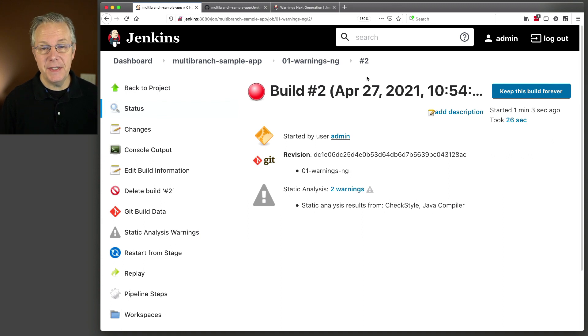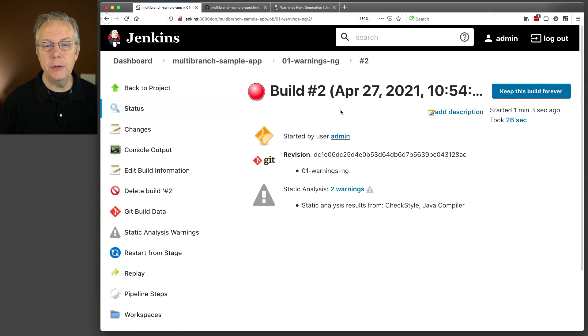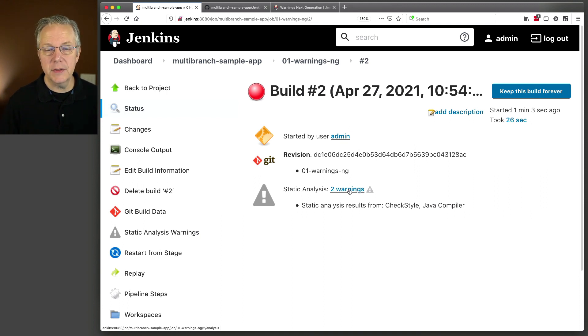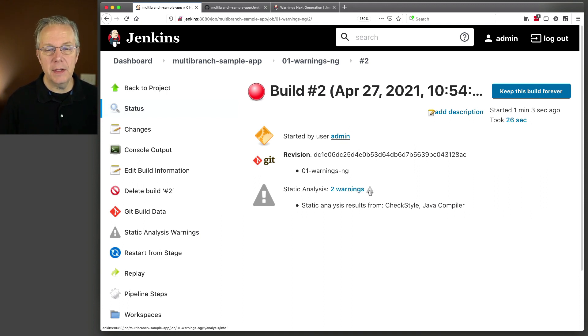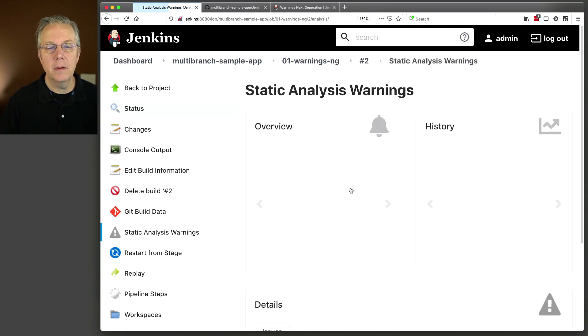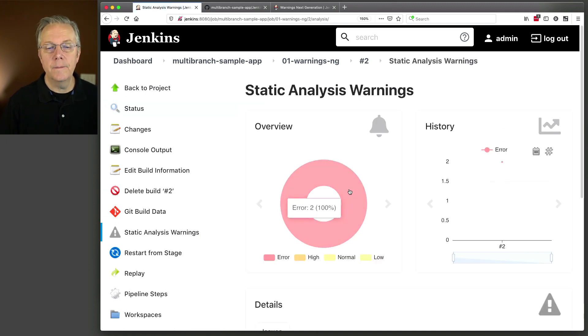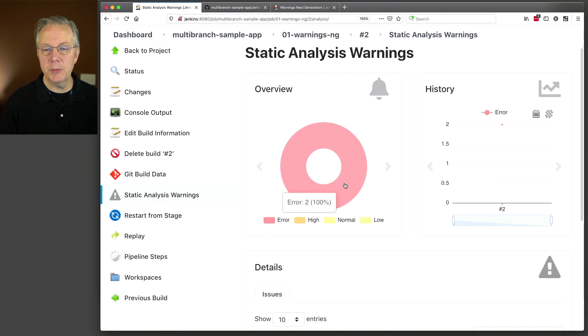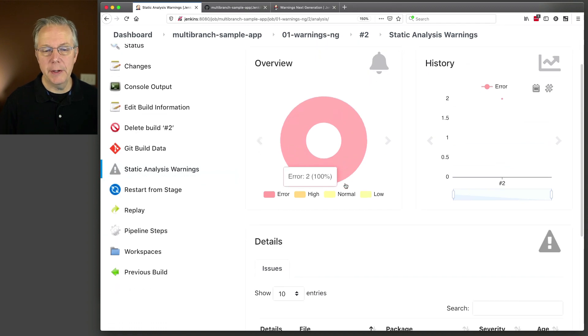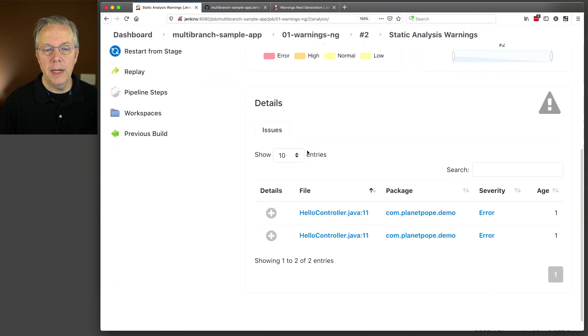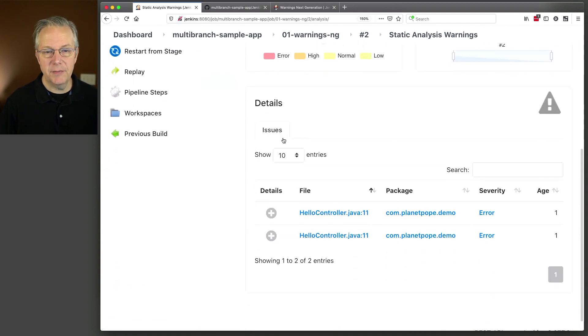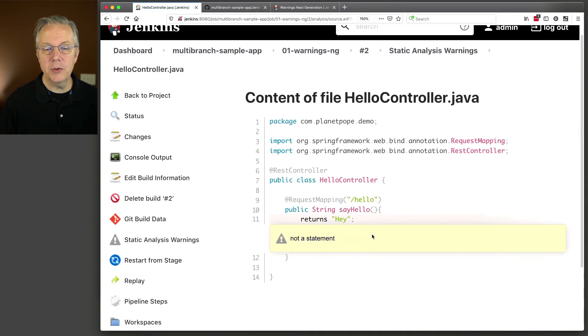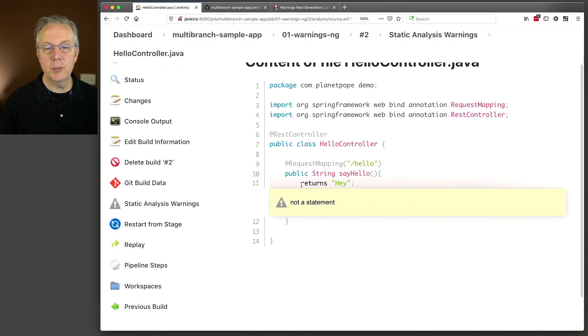So we clicked on the detail page, in my case for number two, and we can see here that the static analysis shows two warnings, and there's also this triangle. We'll come back and look at the info after a while, but let's click on two warnings. You can see that we have two errors. We have a donut chart here, and we go to issues. So we have details of this. These are the issues. I have hello controller 11. It says returns is not a statement. Well, we already know that.